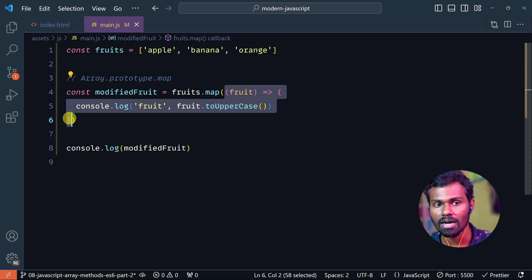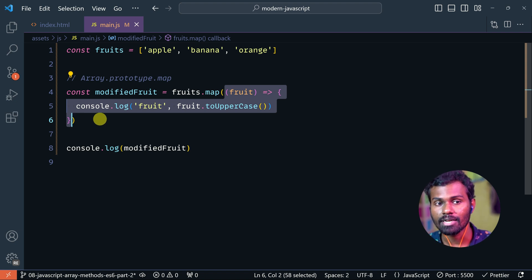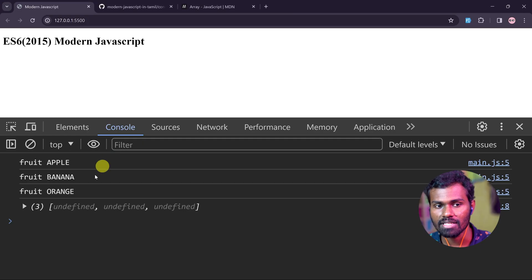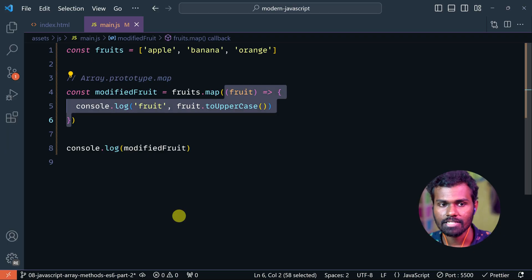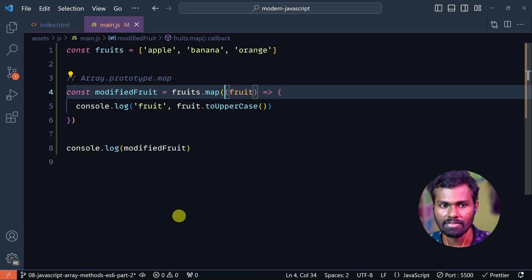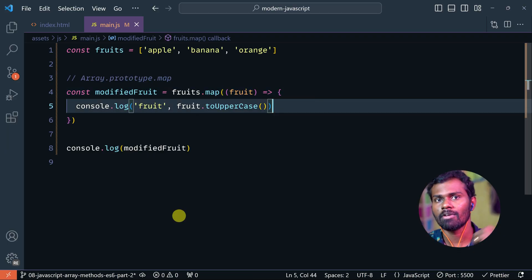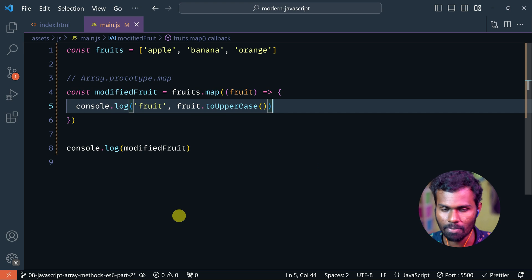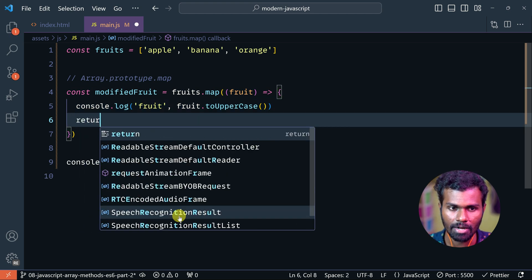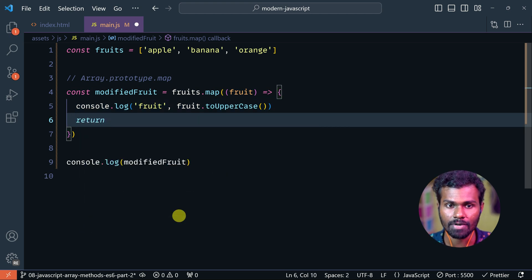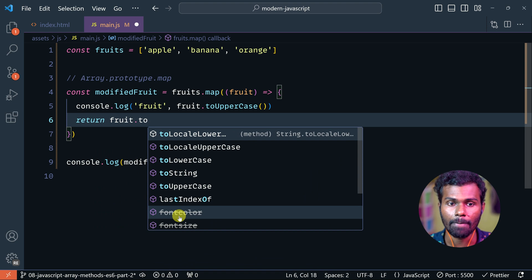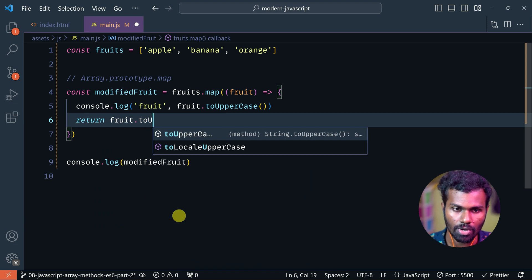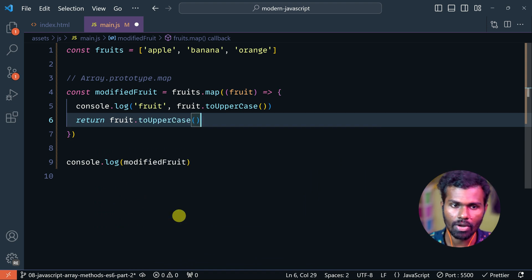When you use map, you should return some values — the value needs to be returned. For example, we can do it in the console for developer purposes. If you want to add an additional value, use a return value. So: fruit.toUpperCase.